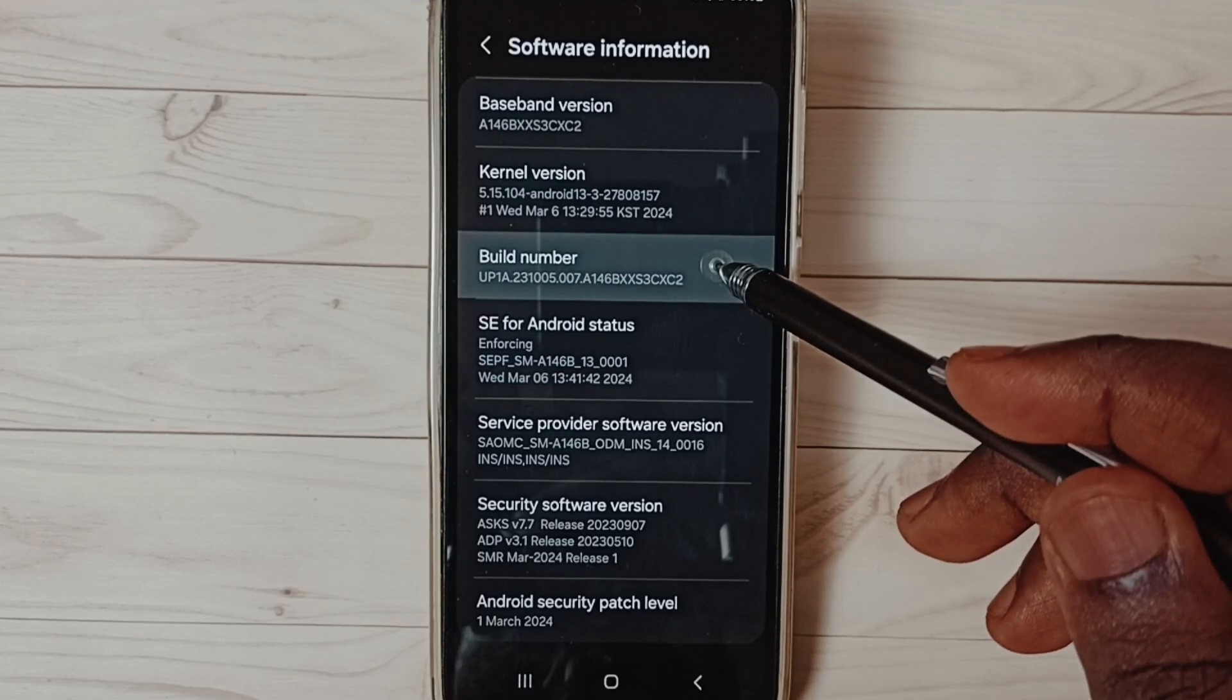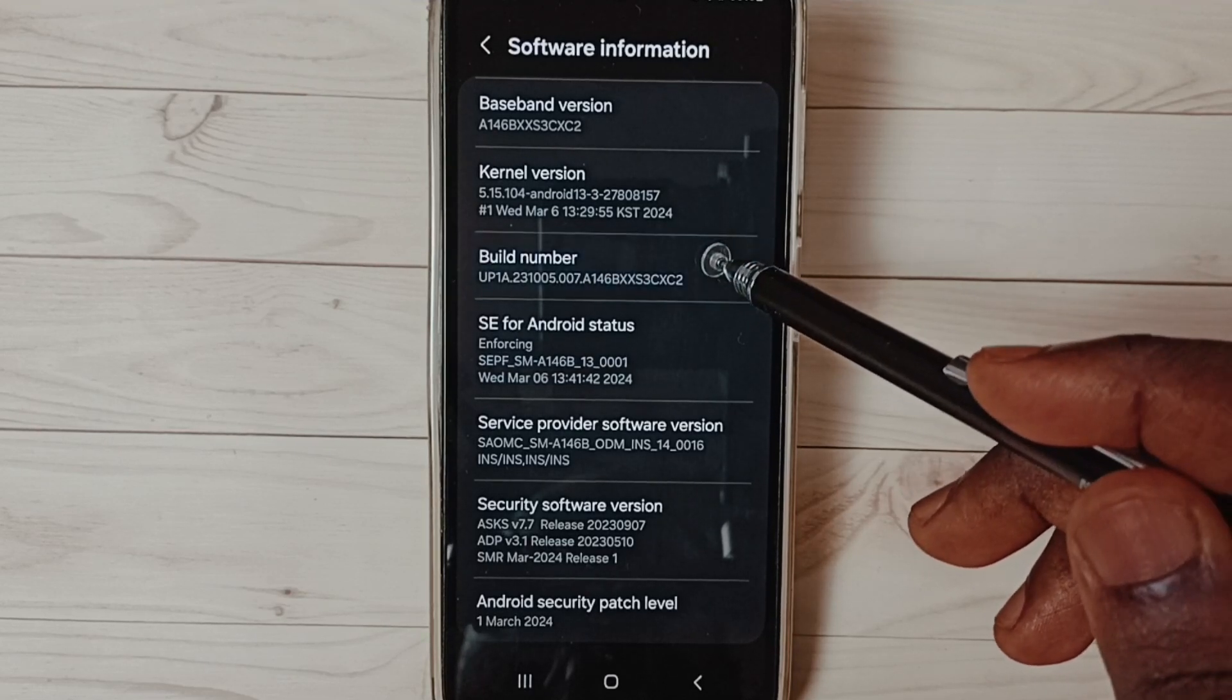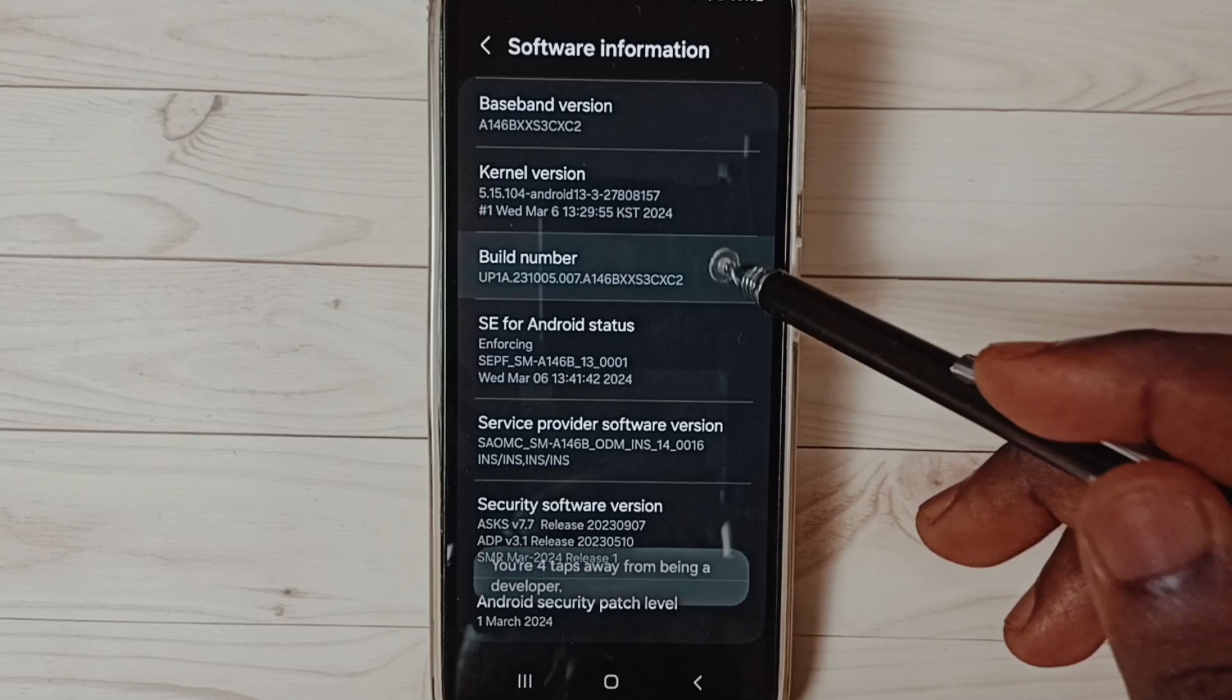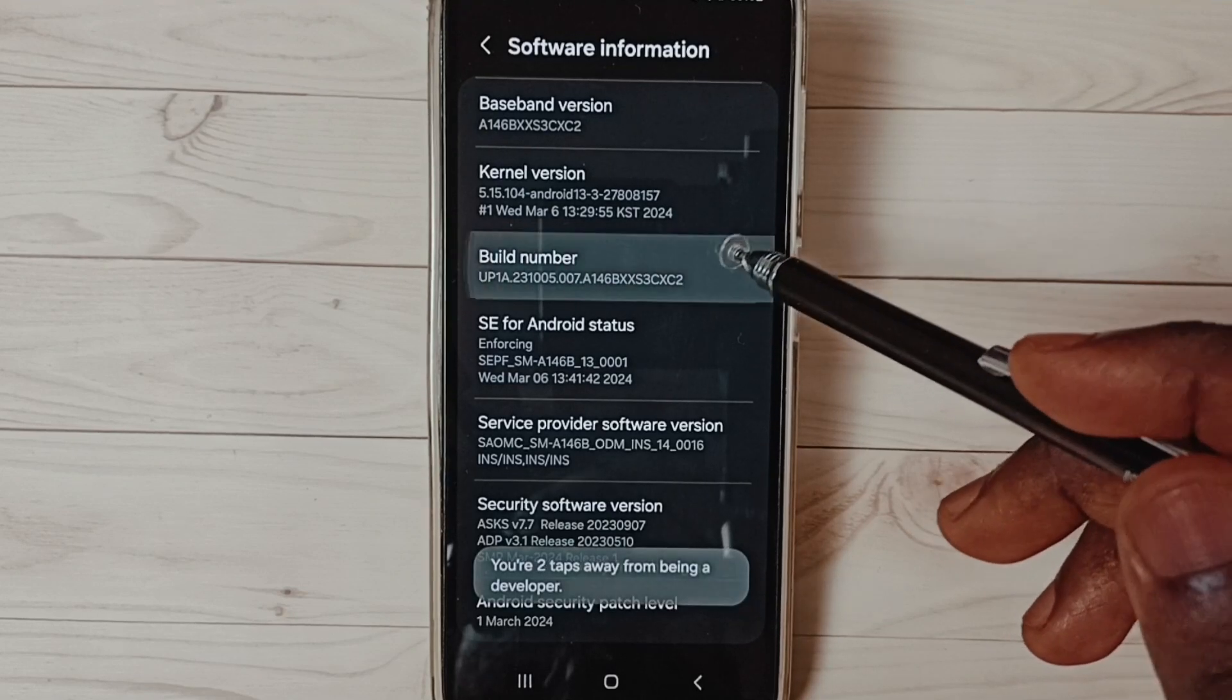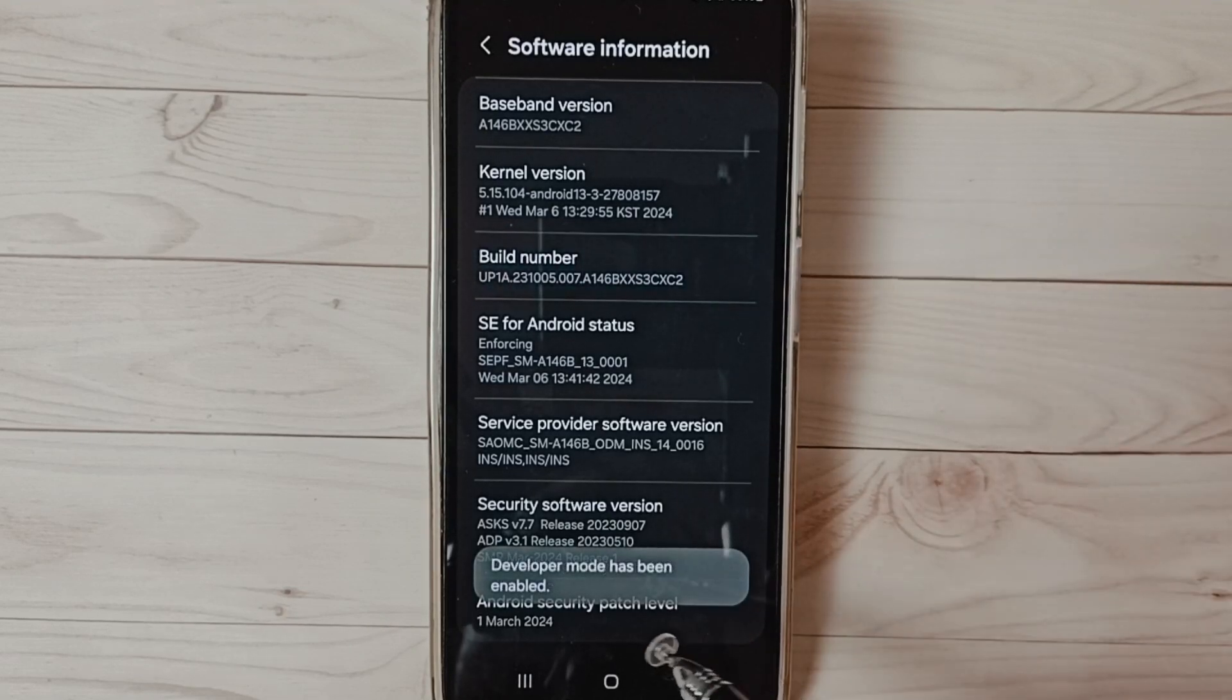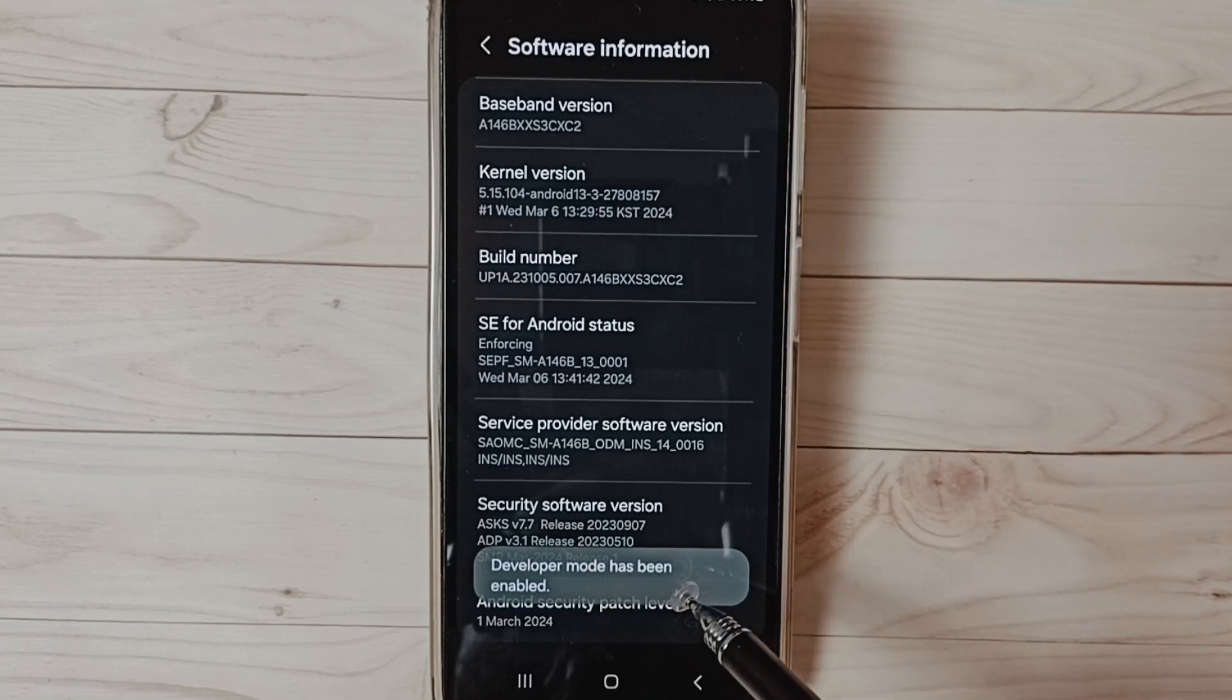On build number, we need to tap 7 times. 1, 2, 3, 4, 5, 6, 7. You can see the message developer mode has been enabled.